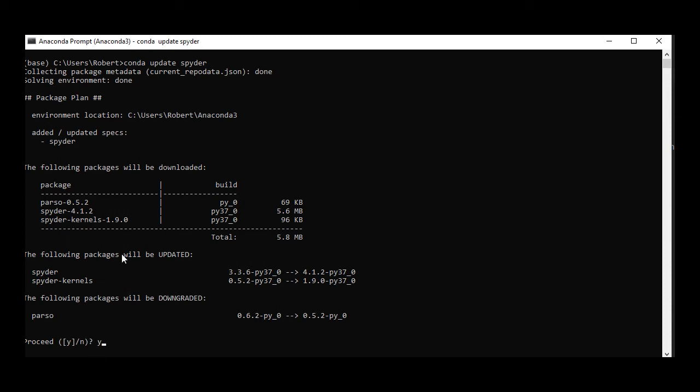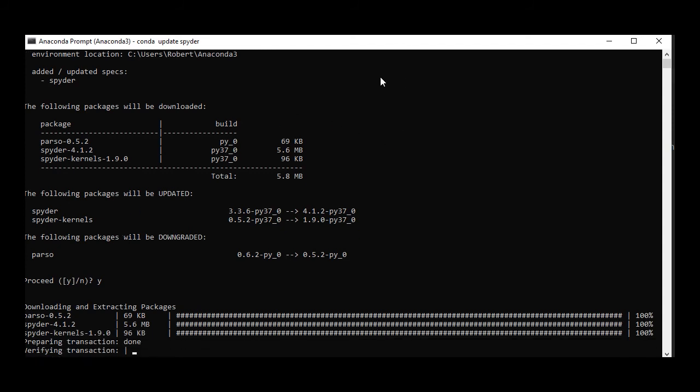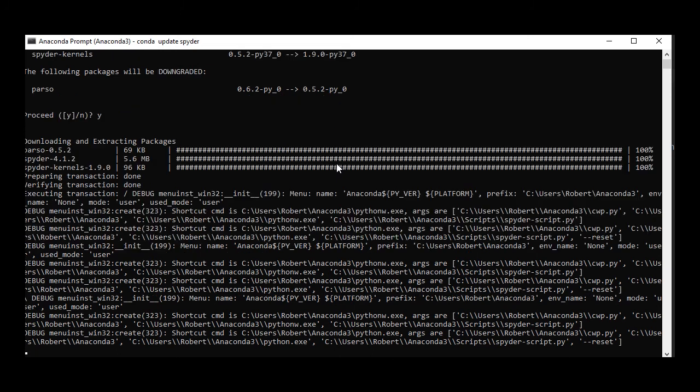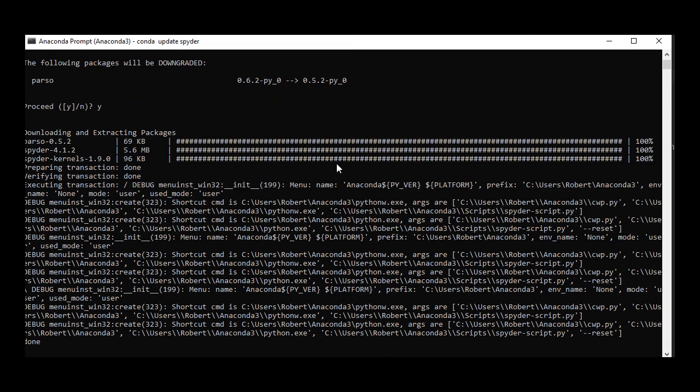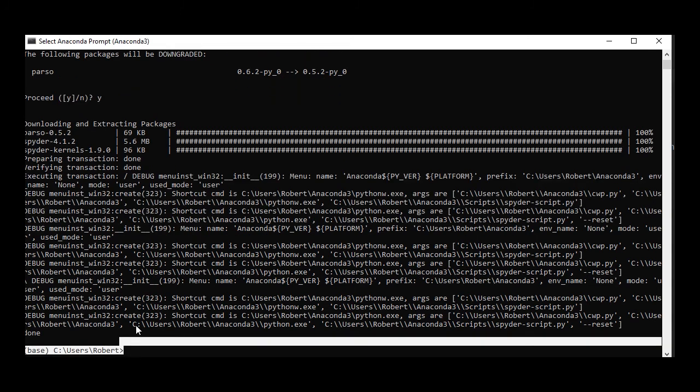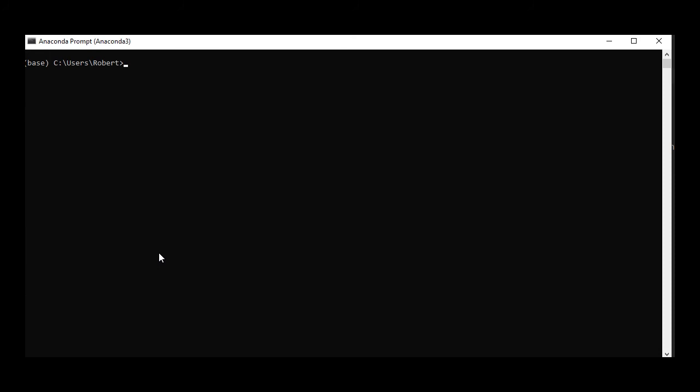Anytime you're in the prompt and you get full screen like that, you can always type in cls to clear your screen and now you got a blank screen again. If you don't have pygame installed, which we're going to be using...